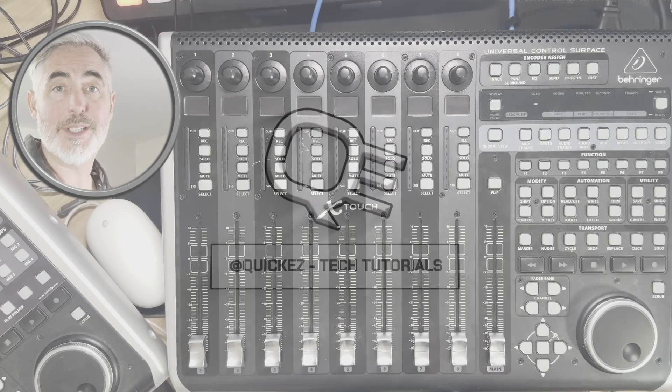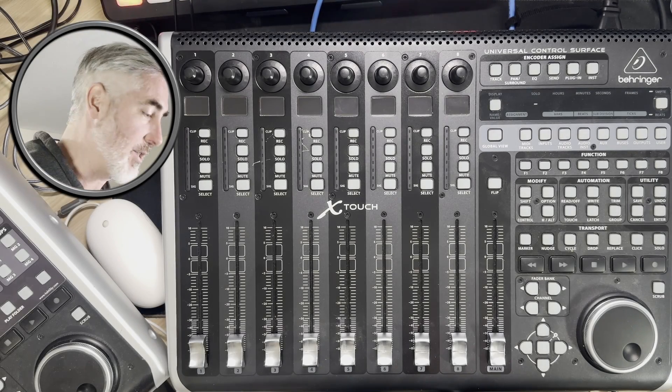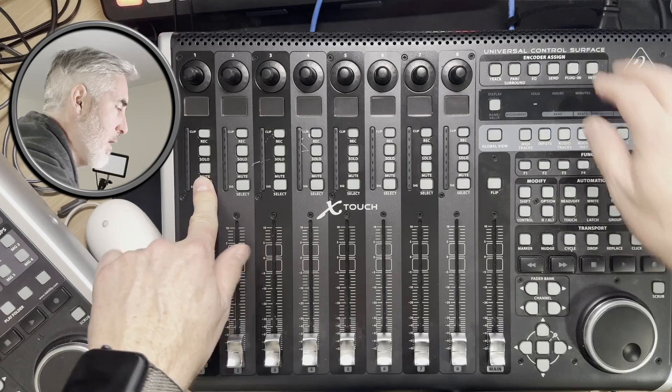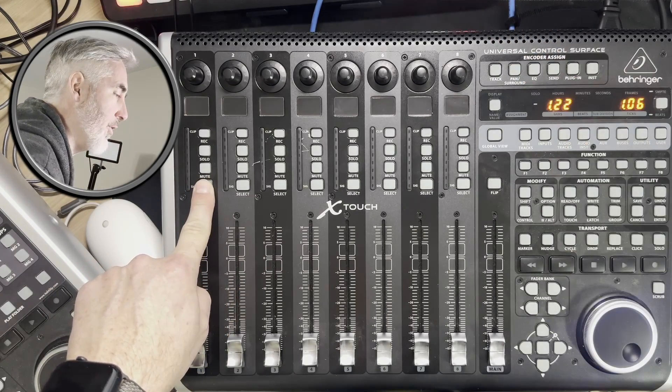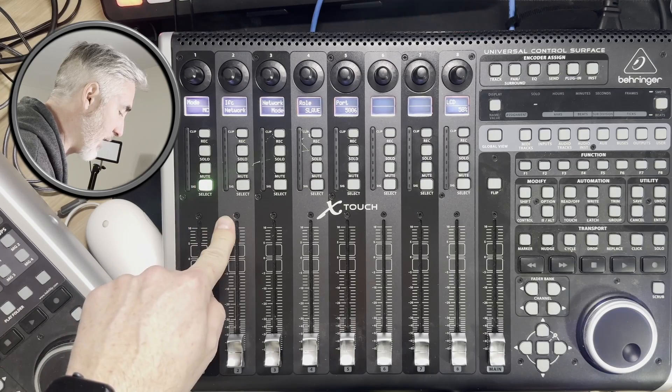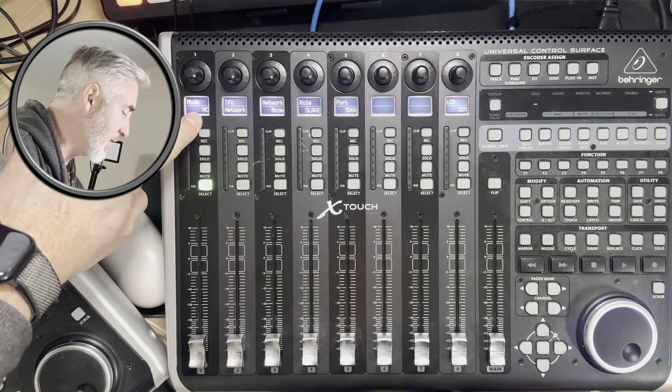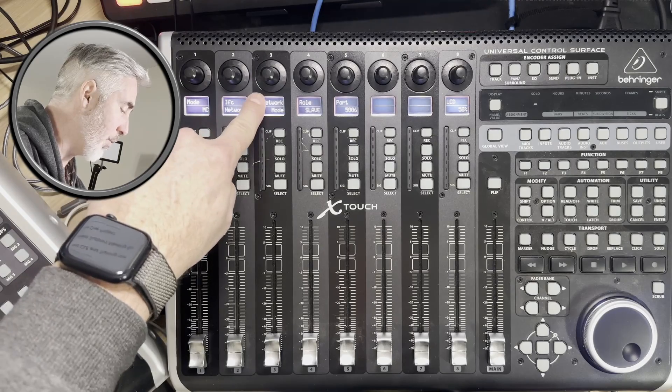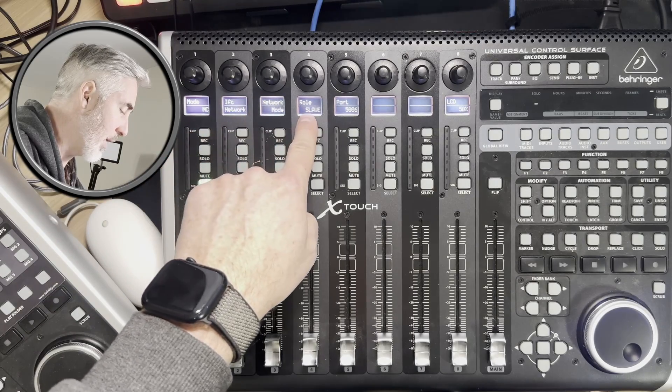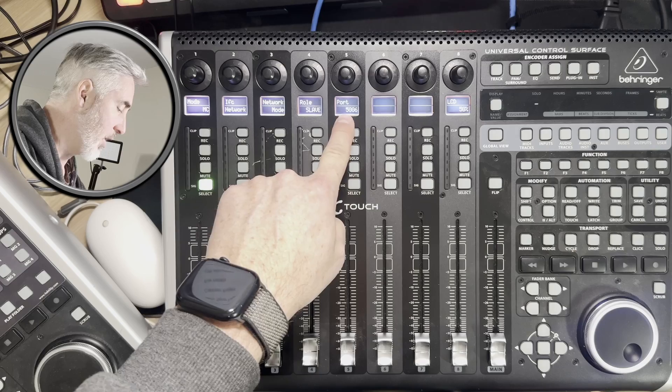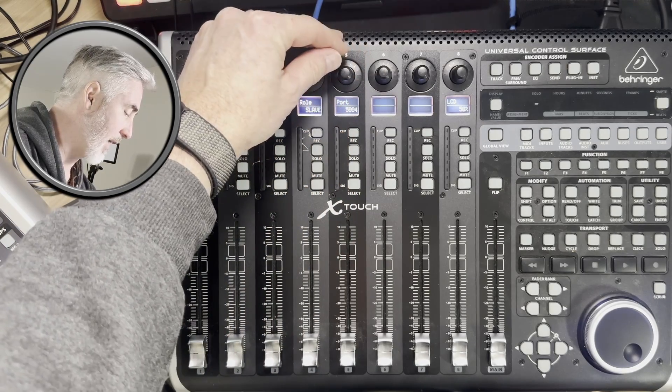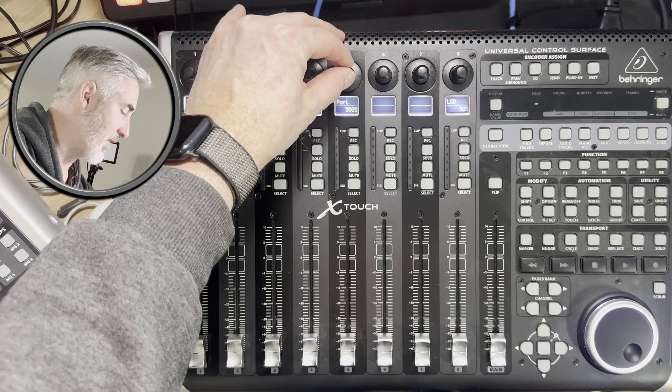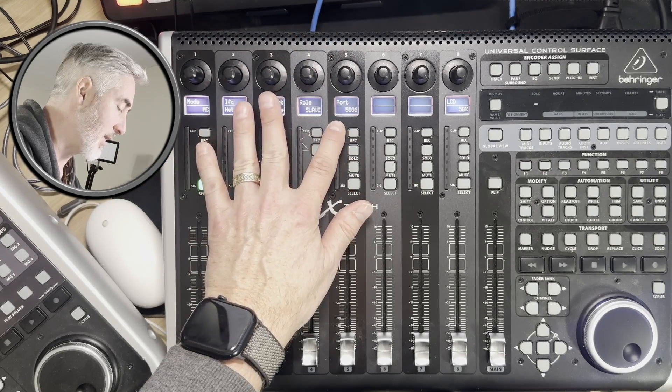The first thing you need to do is set the control mode for both of your X-Touch devices. To do that, you're going to hold the select button on your first channel and turn on the device. This brings you into your selection mode. You want your mode to be set to MC for Mackie Control, the interface set to network, the network mode is set to slave, and then you need to set a port. On my first device, I'm going to set my port to 5004 and on this second device, I'm going to set the port to 5006.